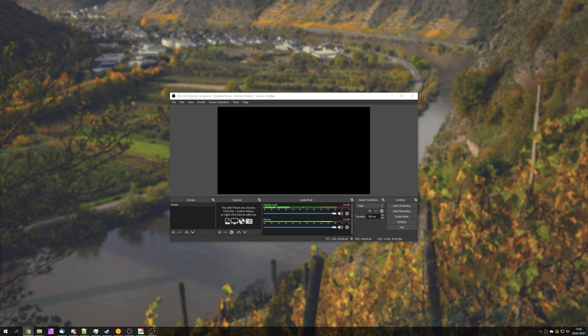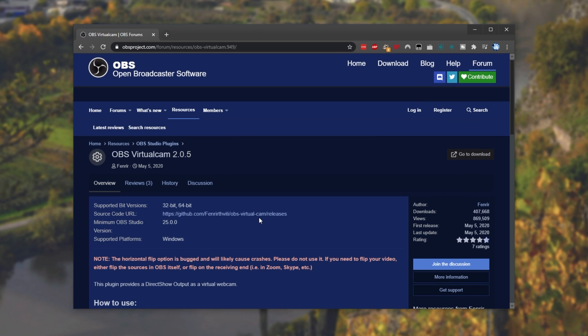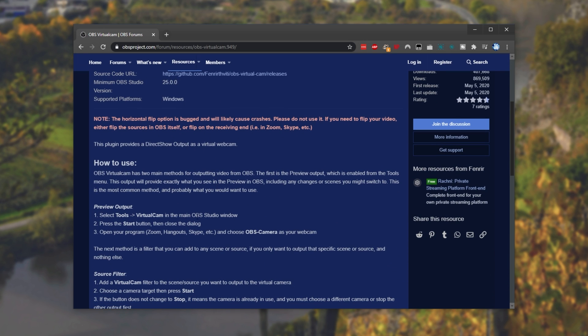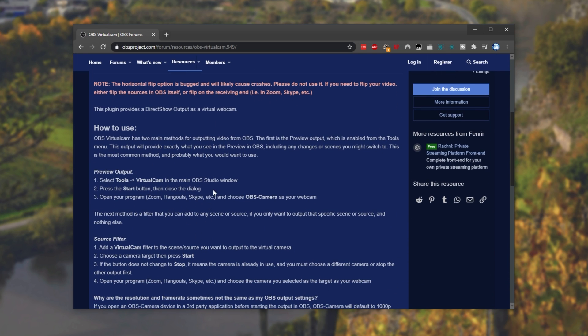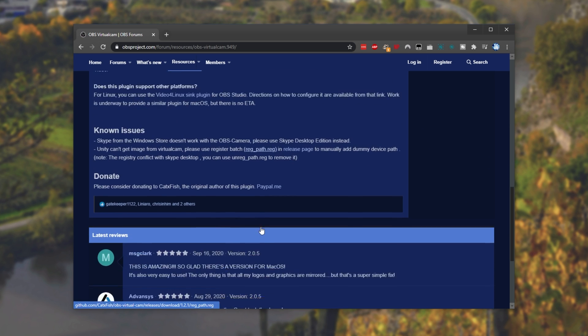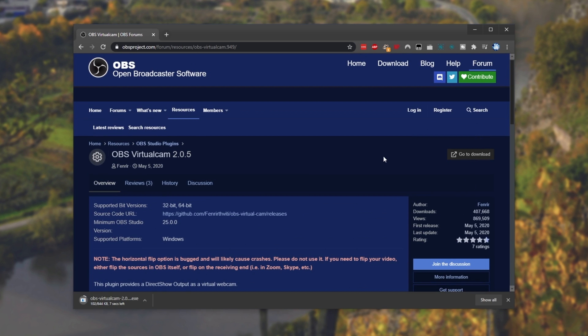Simply head across to the link in the description down below, and you'll be taken to OBS Virtual Cam 2.0.5. When you get to this page, you'll scroll down and you'll find some info on how to actually use this plugin. All we have to do is simply scroll up to the top and click go to download.